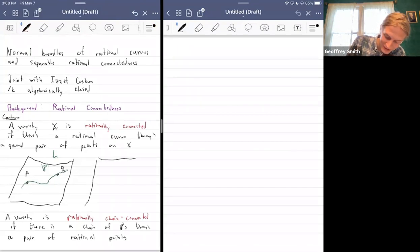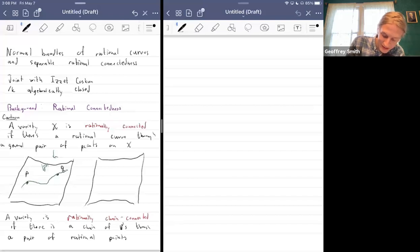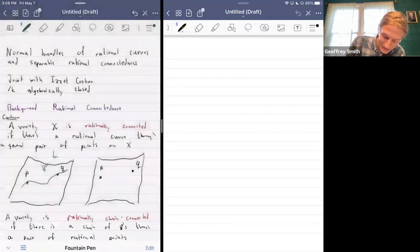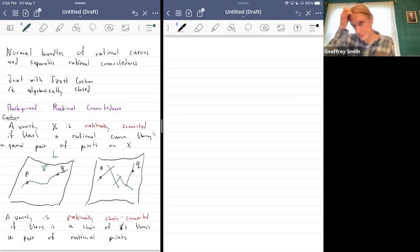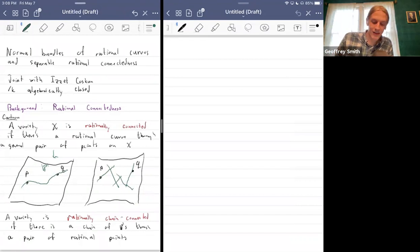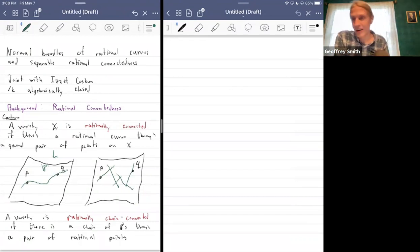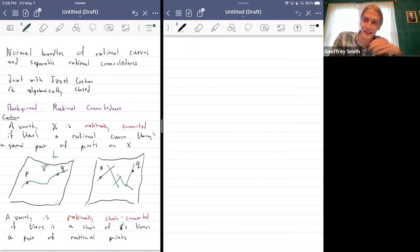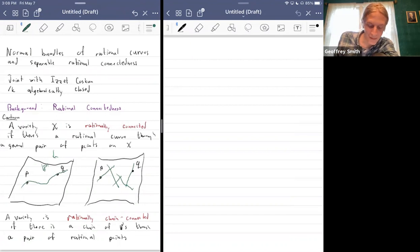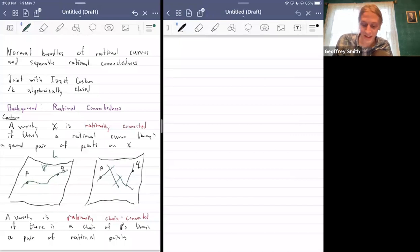So you have your variety X, but maybe there's not a way to get from p to q directly. Instead, the P1s have to go through a series of other points along the way. Many of you are probably already aware that this is a simplified version of rational connectedness that papers over some issues.